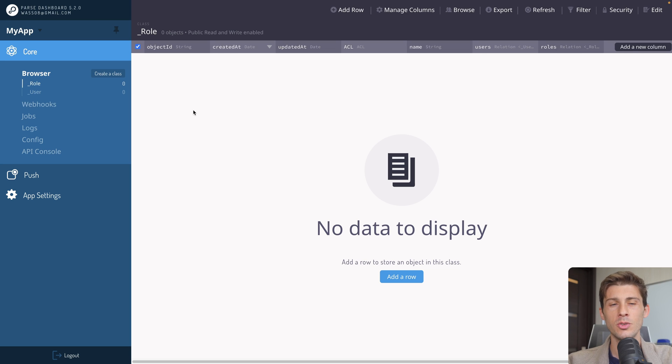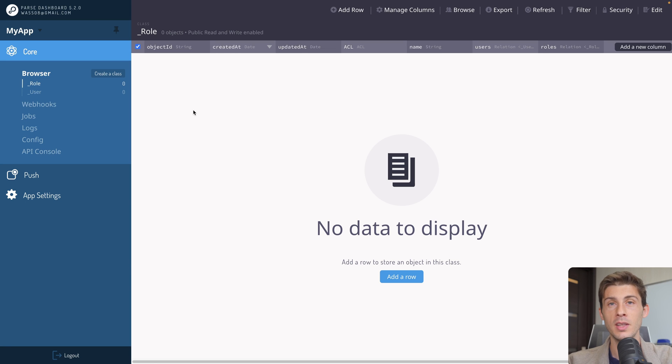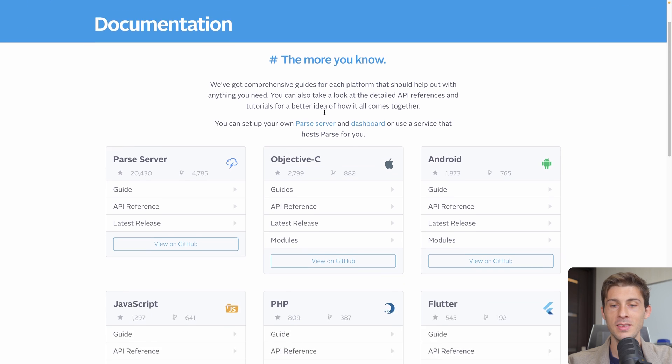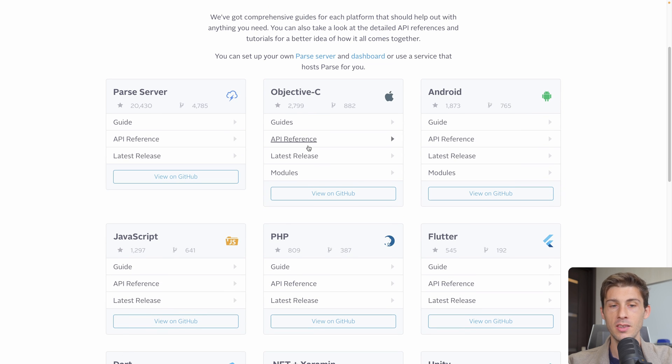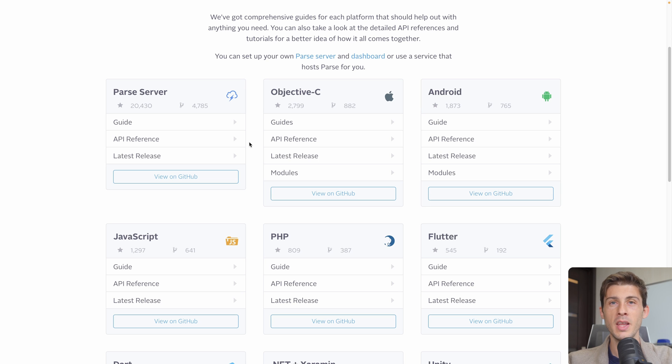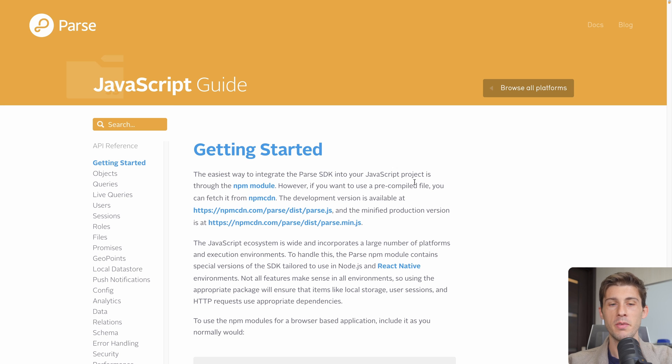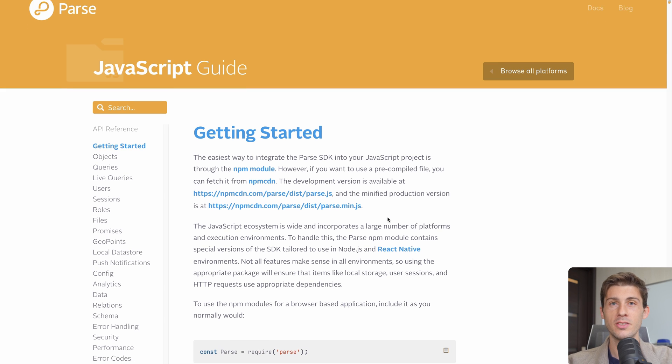But to know where to start exactly, the best is to have a look at the documentation. On the main documentation page, it's split between the different SDK provided. So you can go with your favorite language and have a look at the guide. As my main language is JavaScript, I will go to JavaScript and click on guide. From there, you have absolutely everything you need to get started.